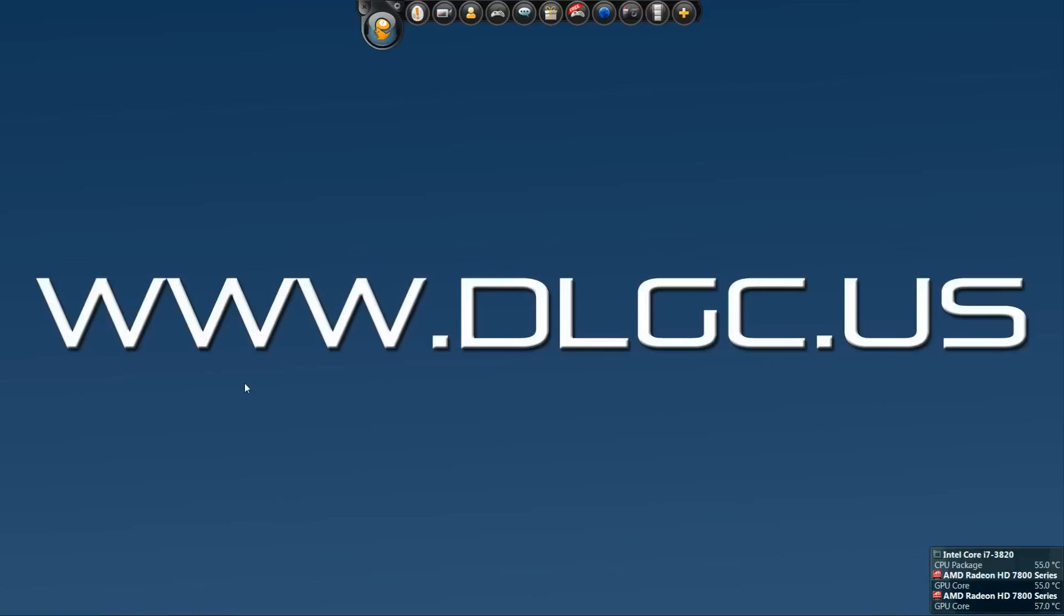Hey everybody, DeutschBag here. Today I just want to give you a quick tutorial on how to move your world from Space Engineers from one PC to another.